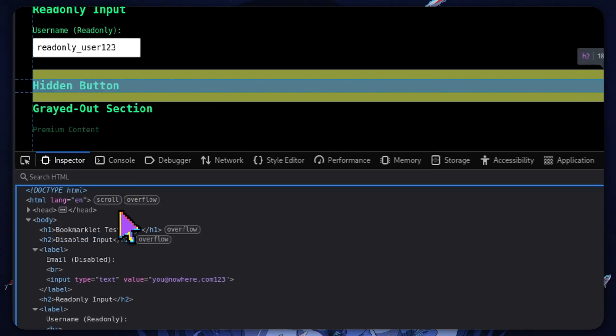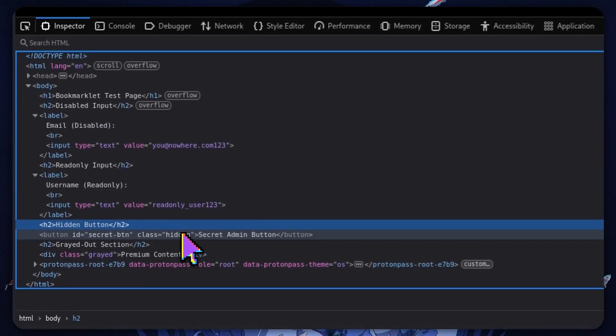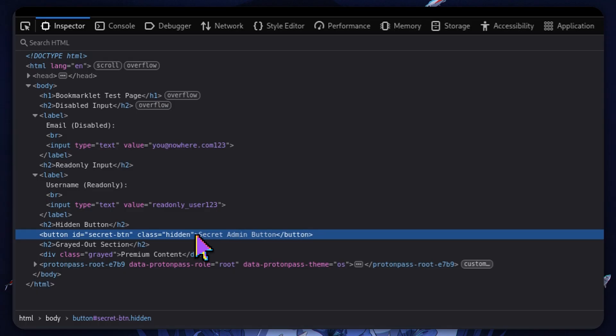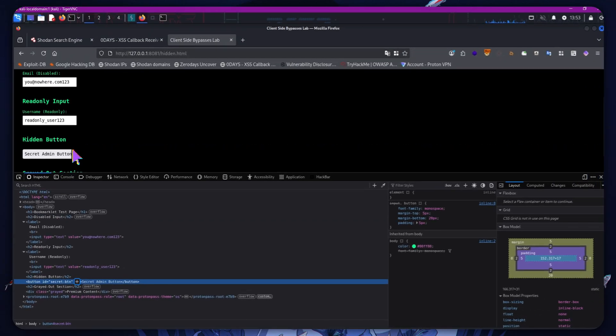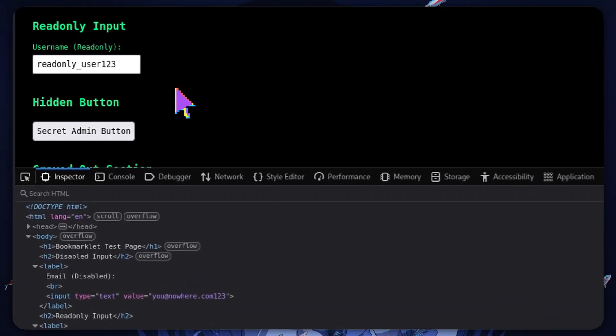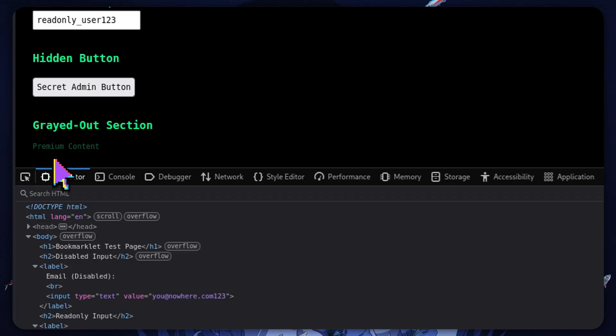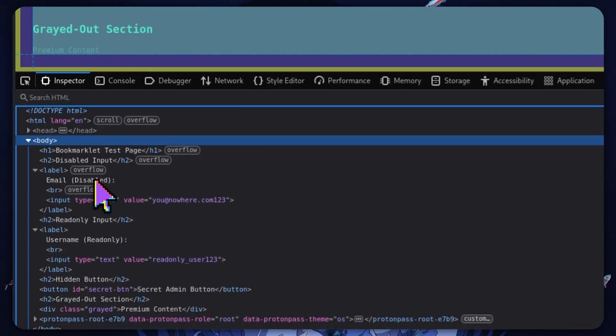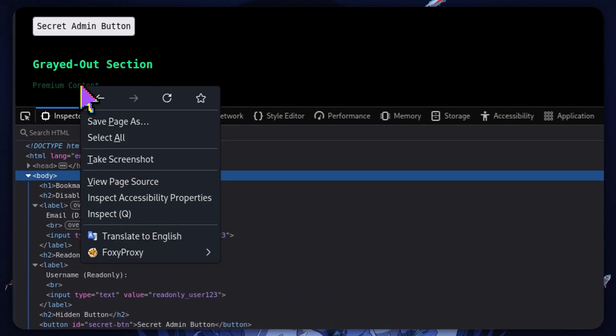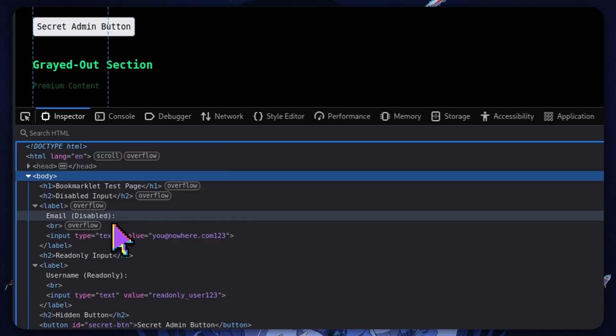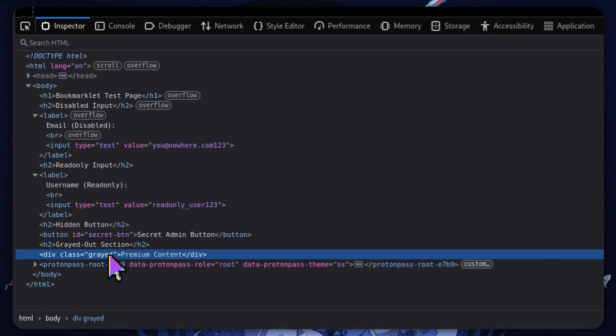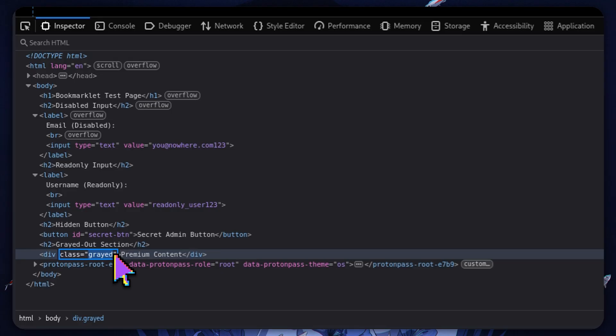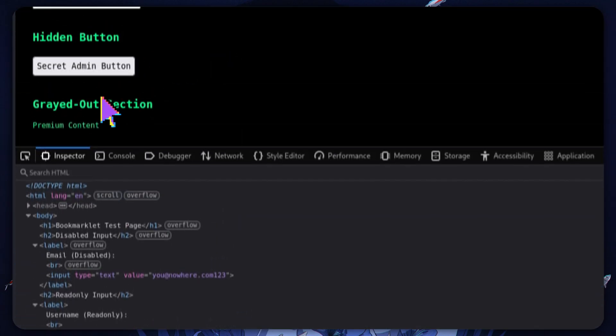Now let's have a look at this hidden button. We can see that class is set to hidden. We can just again delete that entirely and we can see boom, we have the secret admin button. Now lastly for the grayed out section we can see that the class is grayed. We can just obviously delete this if I can actually click on it. Then we can go ahead, just completely remove that, and we can see that it is no longer grayed out.